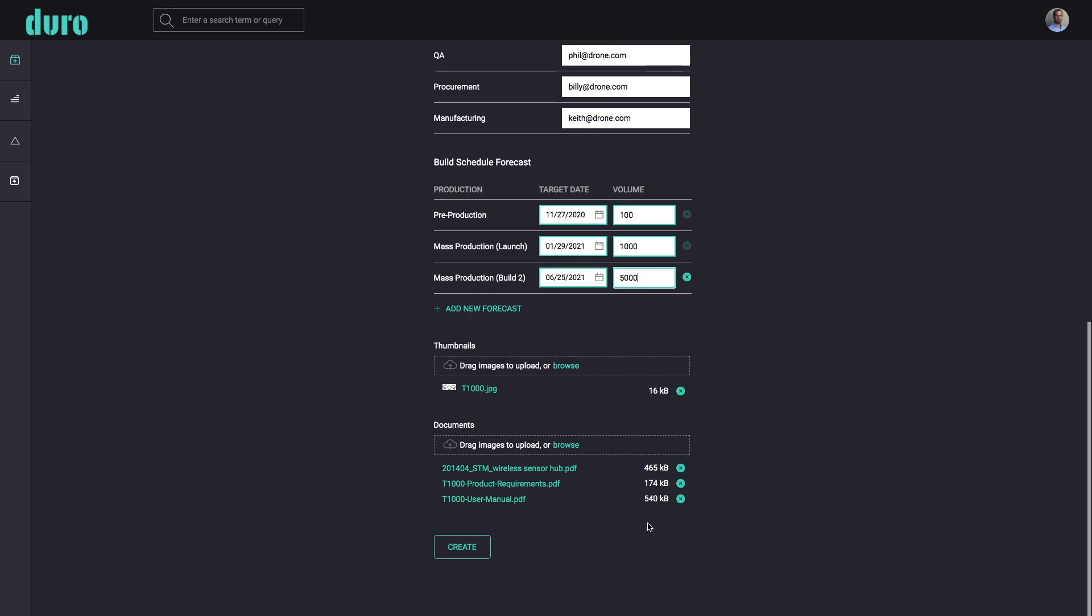Duro supports all file types, letting you add anything, including standard operating procedures, compliance certificates, or even CAD renderings. It's up to you.